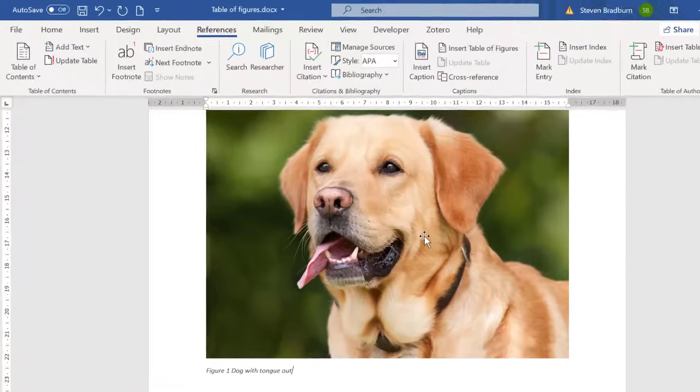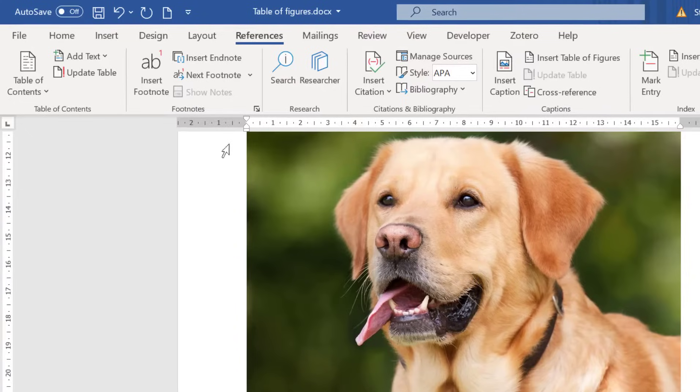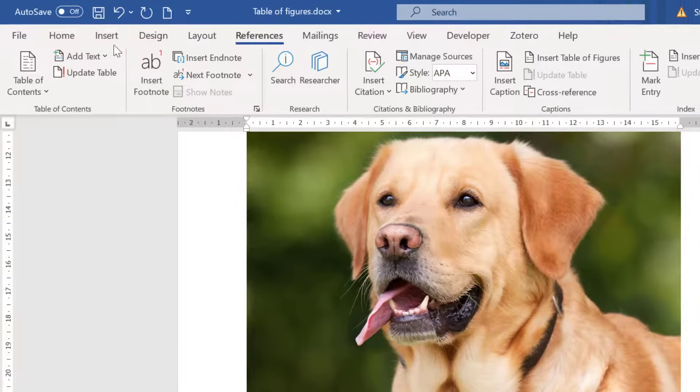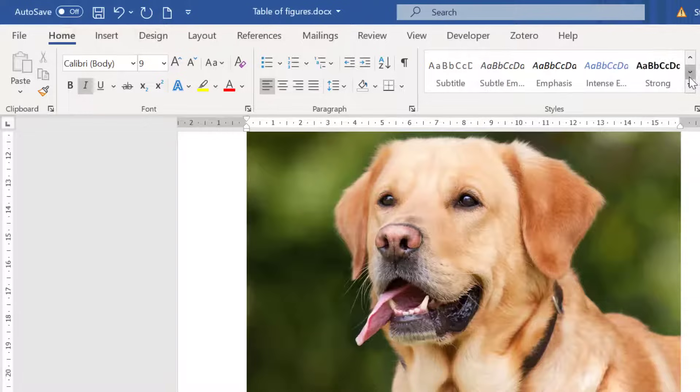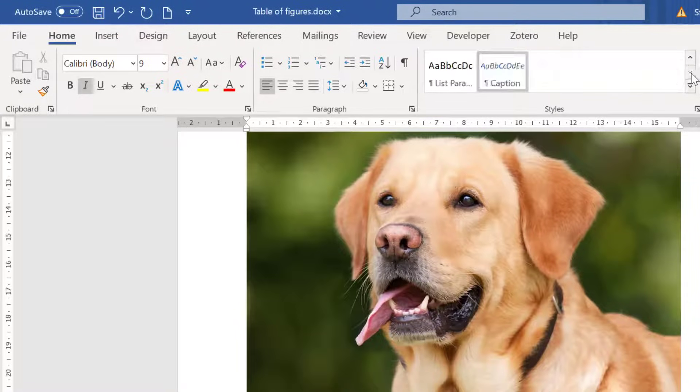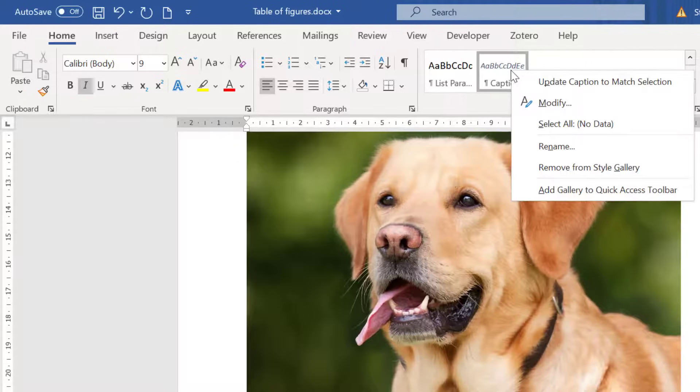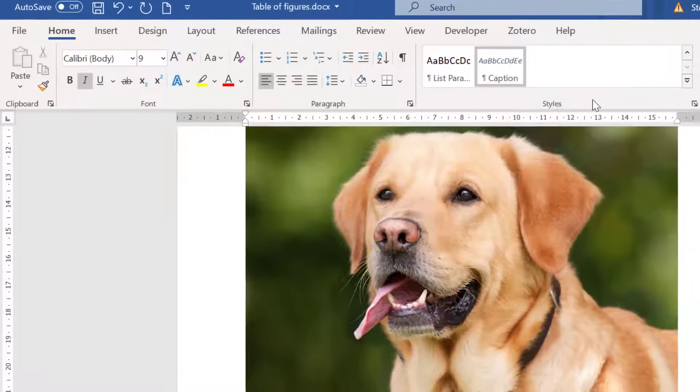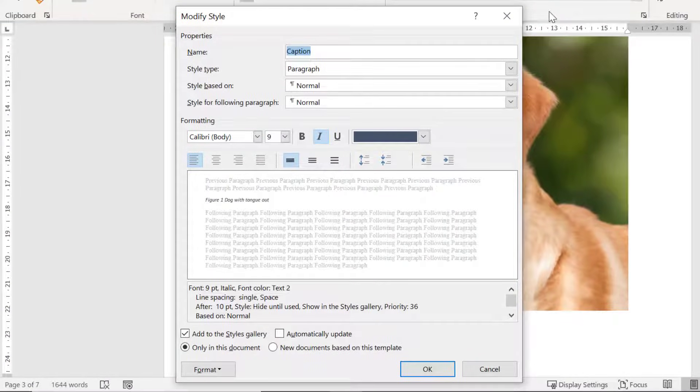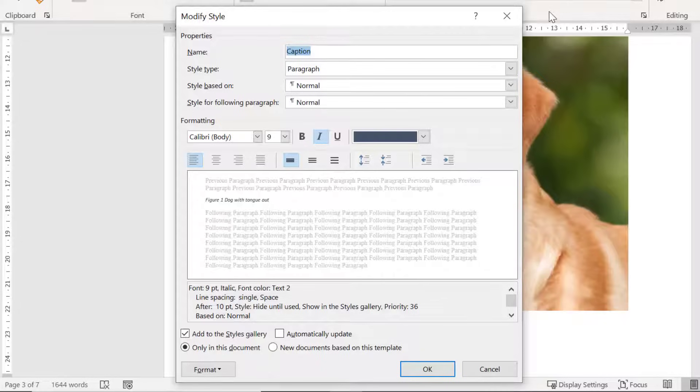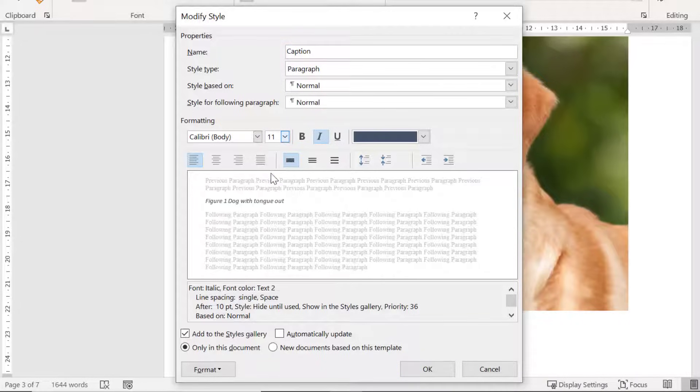If you'd prefer to change how the captions appear then go to the home tab. Then in the styles box use the arrows button to find the caption style. Right click on this style and choose modify. Here you can adjust the appearance of the captions by adjusting the font size and color used. I'll increase the size of my font slightly to 11 and then I'll click OK.